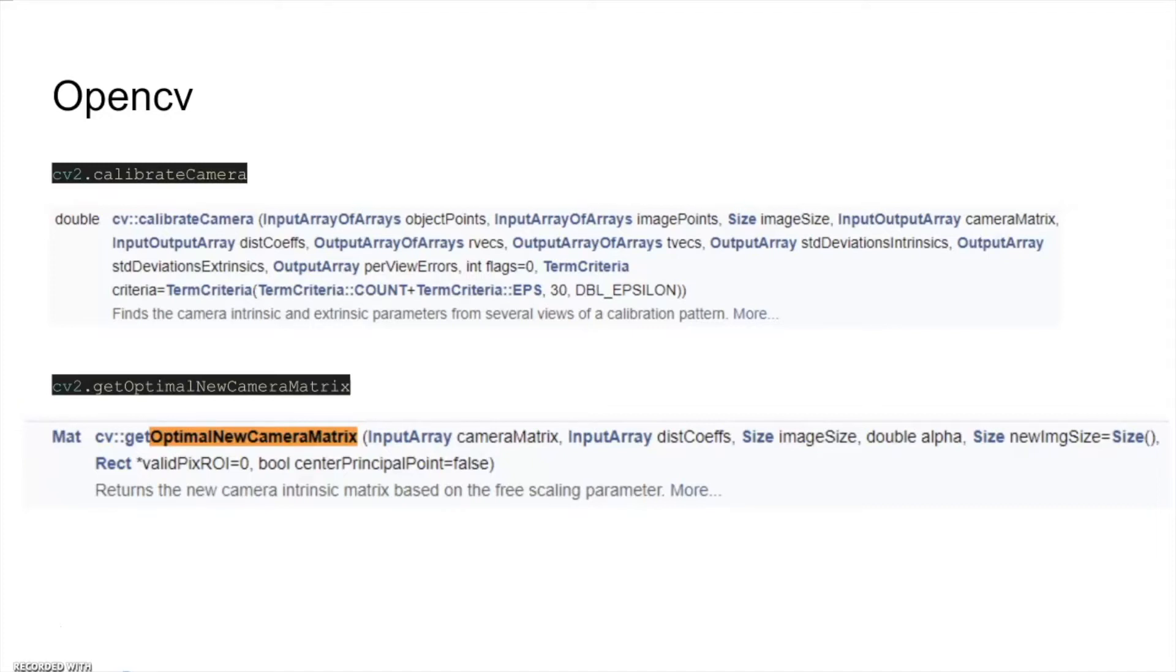We will compute both our intrinsic matrix, the distortion coefficients, and the region of interest. These are the values we will need to project our images.